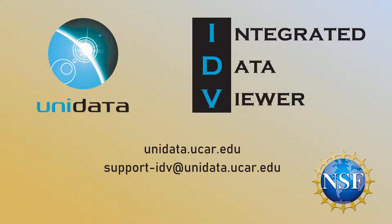As always, you can visit our webpage at unidata.ucar.edu or email us at support-idv at unidata.edu.